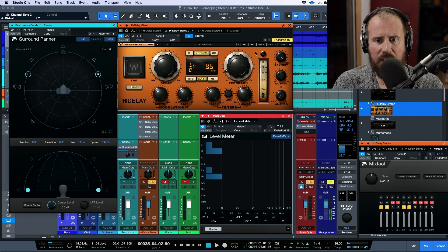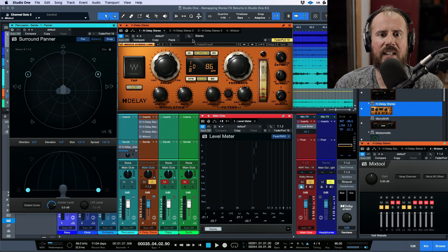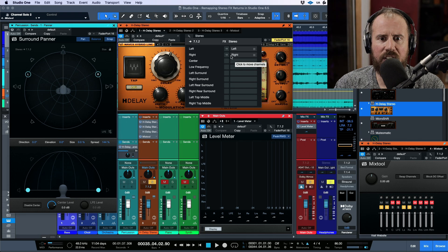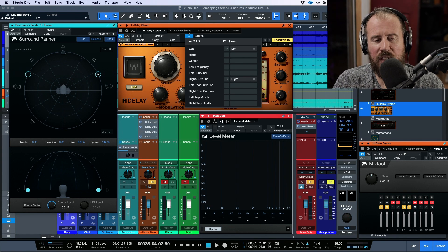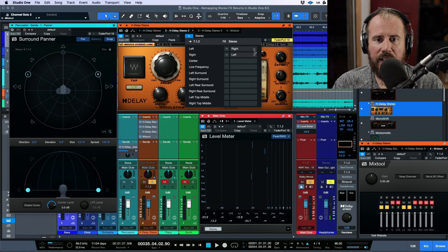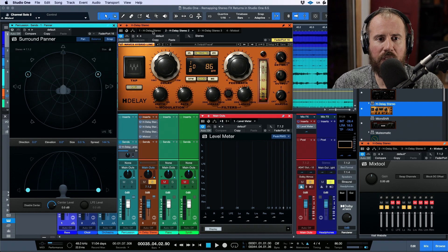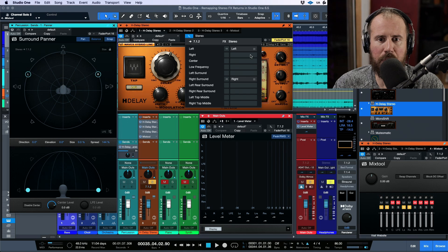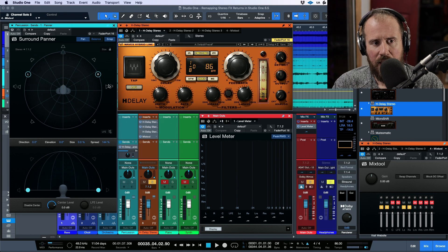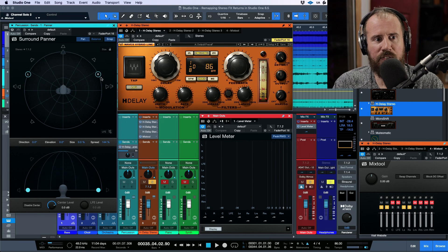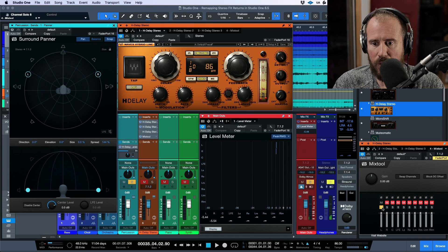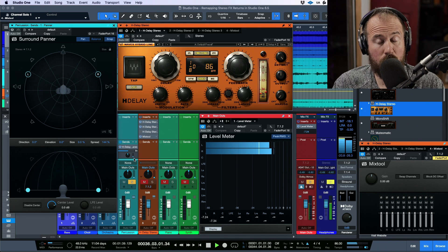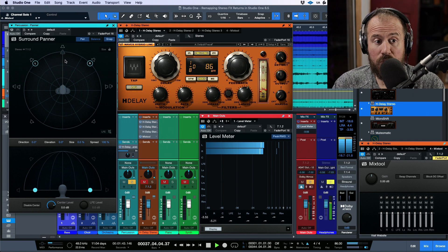This doesn't just have to be left and right pairs — you could do some pretty wacky stuff. You could remap H-Delay one so that the left is the left and the right is the right surround. You can remap anything to your heart's content. I'm going to remap both H-Delay one and H-Delay two to just be the left and right momentarily, and take a different approach. Instead of going for a left and right split, we have our dry sound coming in the left and right.